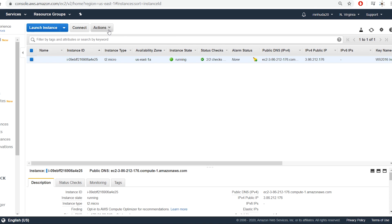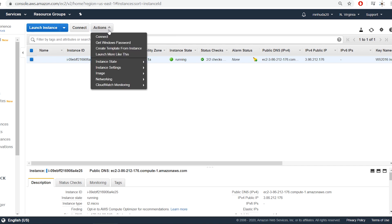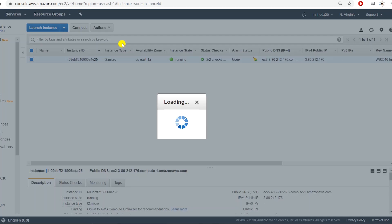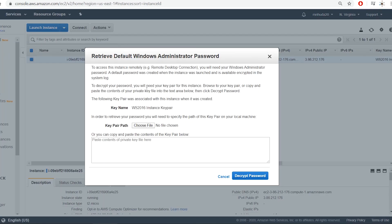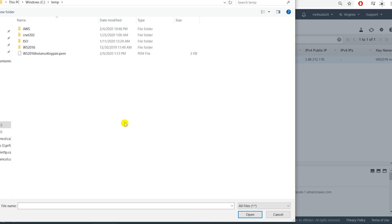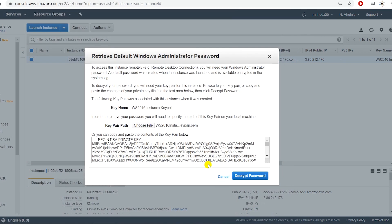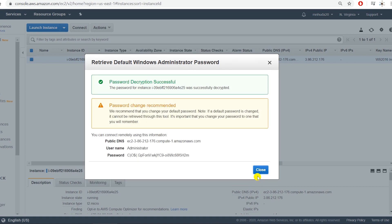Next I will need to generate a password to log into this instance. I go to Actions and then Get Windows Password. Then I need to choose the key pair that I saved on my local computer and decrypt it to get the password. The username is administrator and the password has been generated.